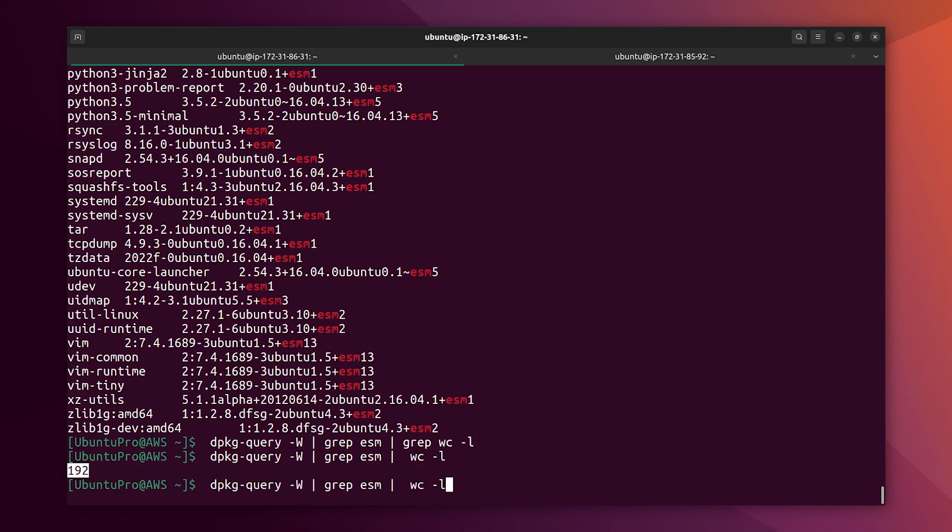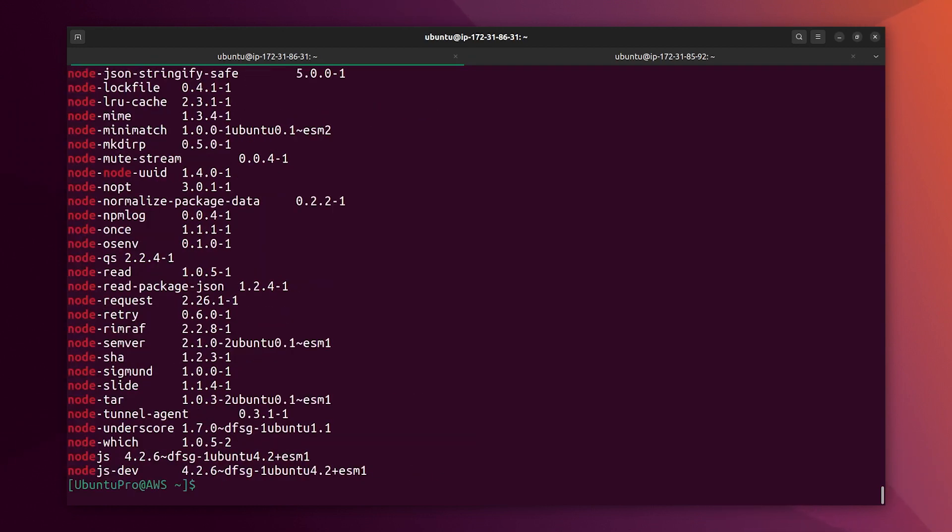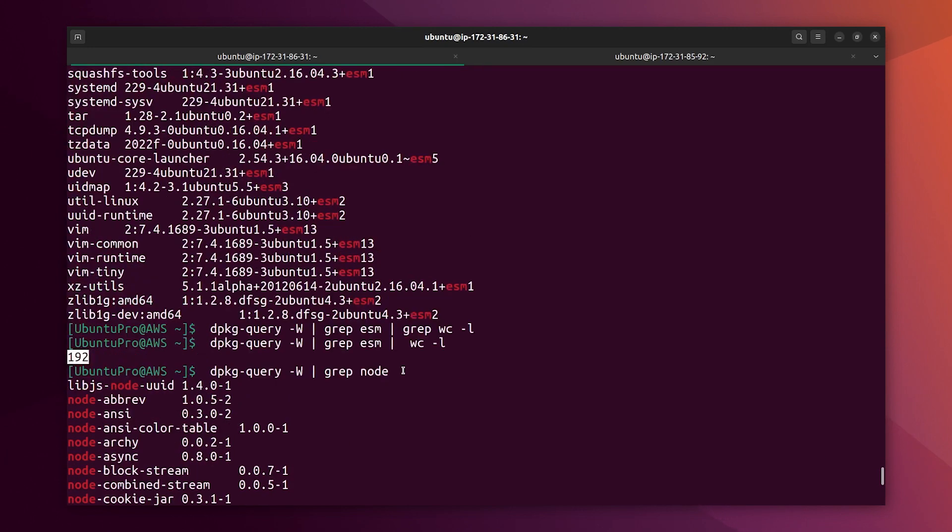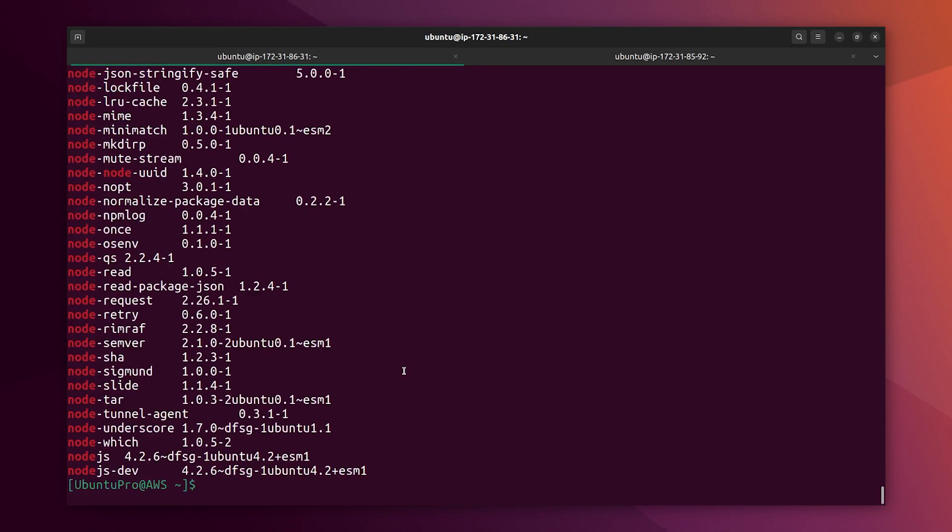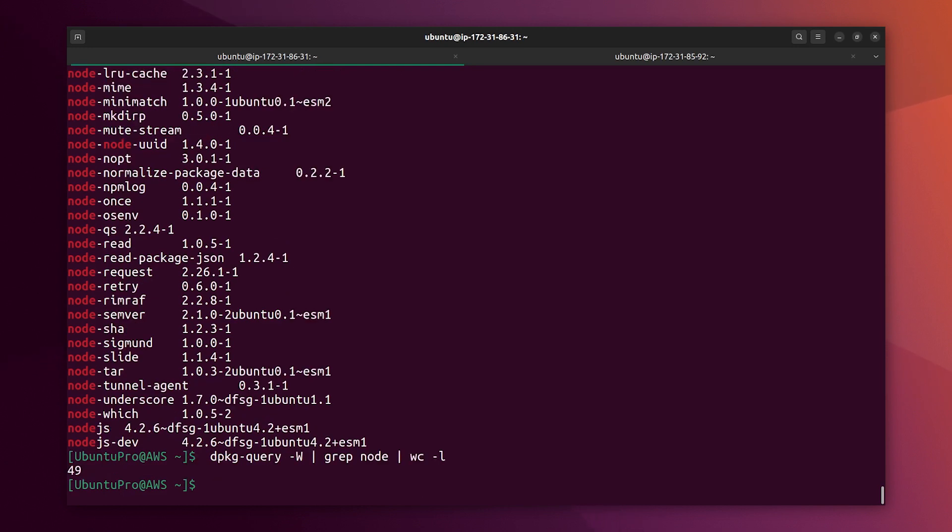Okay, let's see what is happening with Node.js and there is a long list too. Let's count. 49 updates for Node.js.